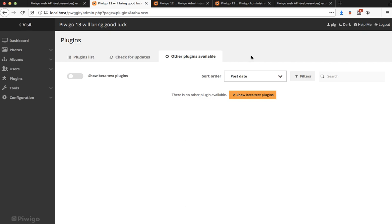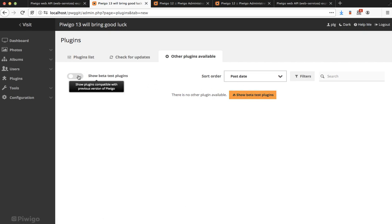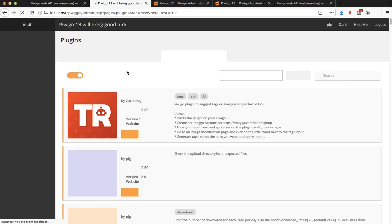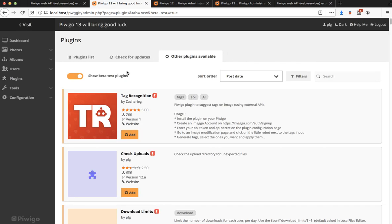Now in Pewego 13, you can see by default you have no results and that's because there is no plugin compatible with Pewego 13 yet. That's not a problem now because we have added some new features. The show beta test plugins button or switch. I can click on it and it's going to display all plugins compatible with the previous version of Pewego, which is Pewego 12.